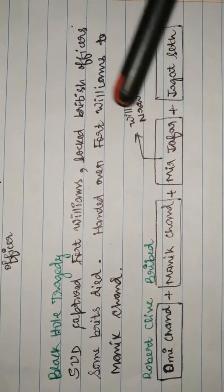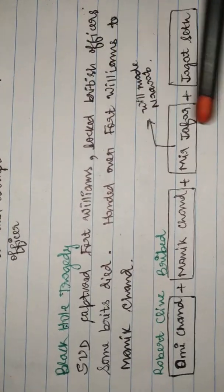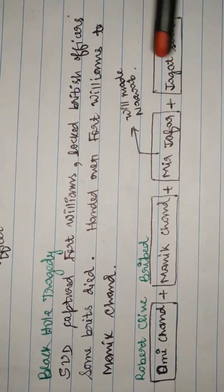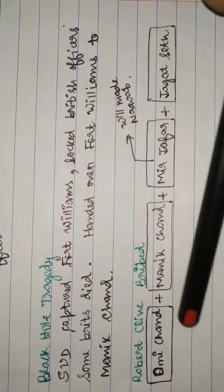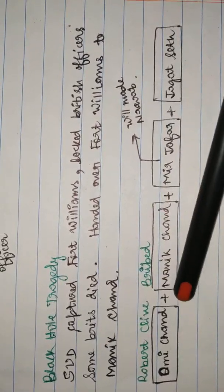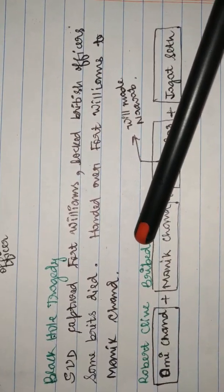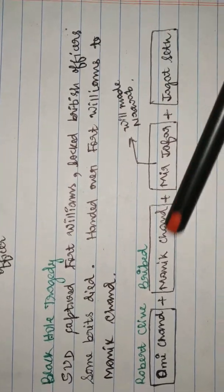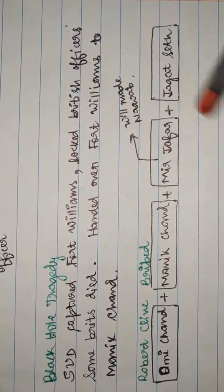It also included Jagat Seth, who was the banker, and Omi Chand, who was the middleman. Robert Clive bribed them and gave them hopes and aspirations of new posts.